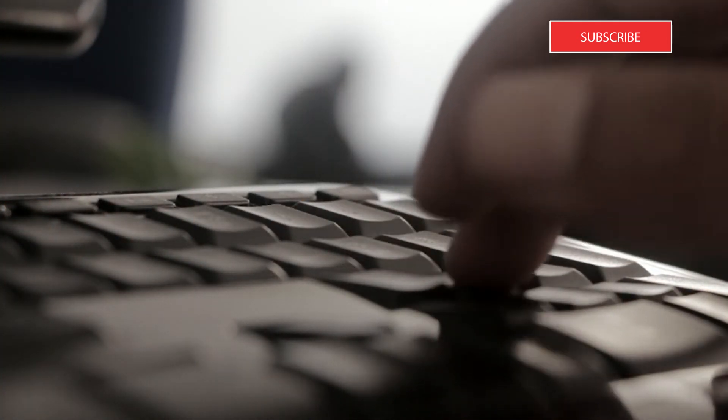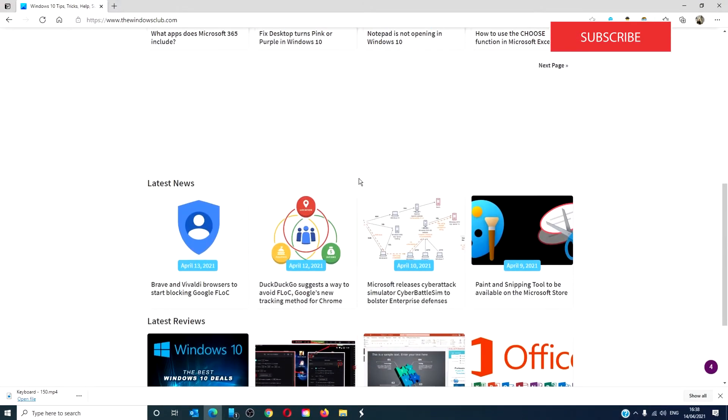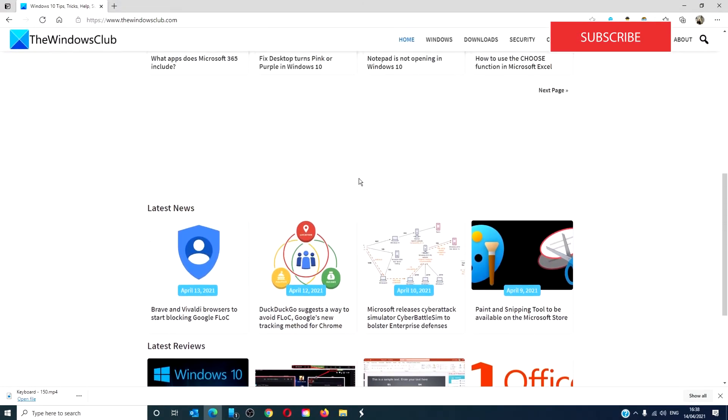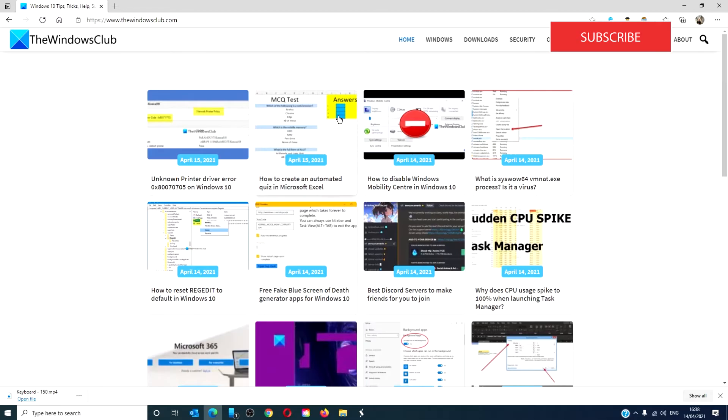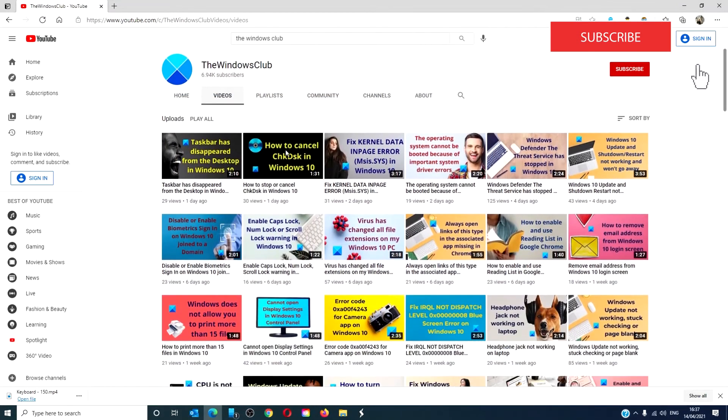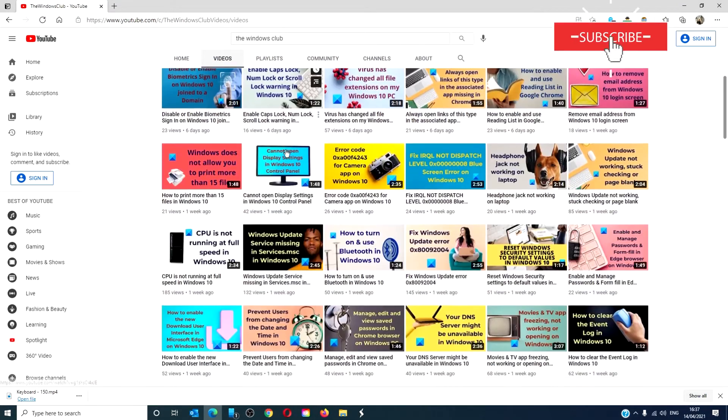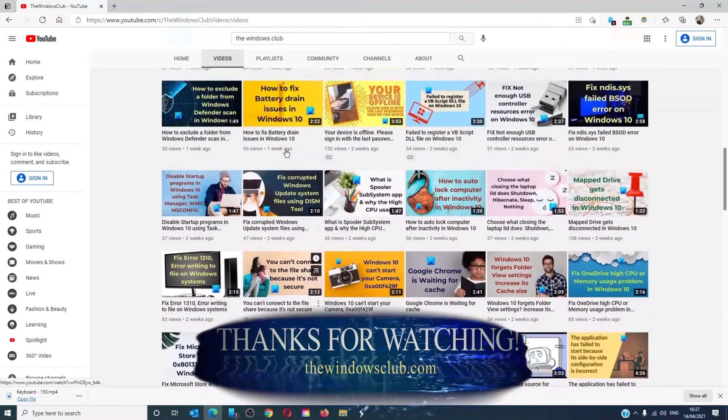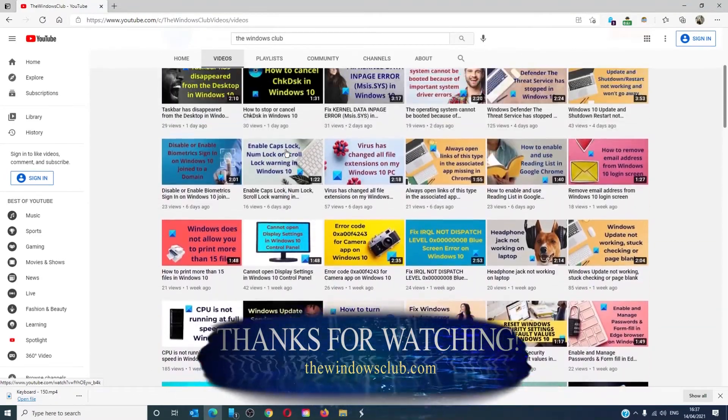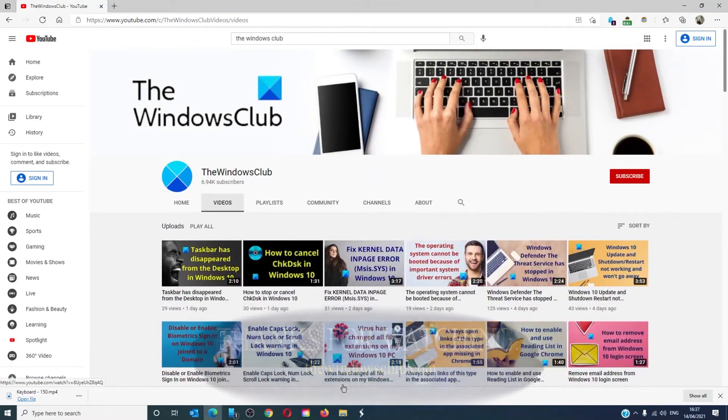For more helpful tips to maximize your Windows experience, go to our website thewindowsclub.com. Give this video a thumbs up and do not forget to subscribe to our channel. We are always adding new content aimed at making you the master of your digital house. Thanks for watching and have a great day.